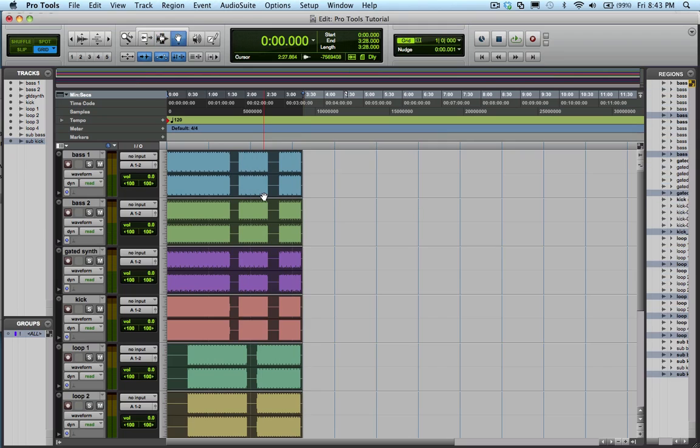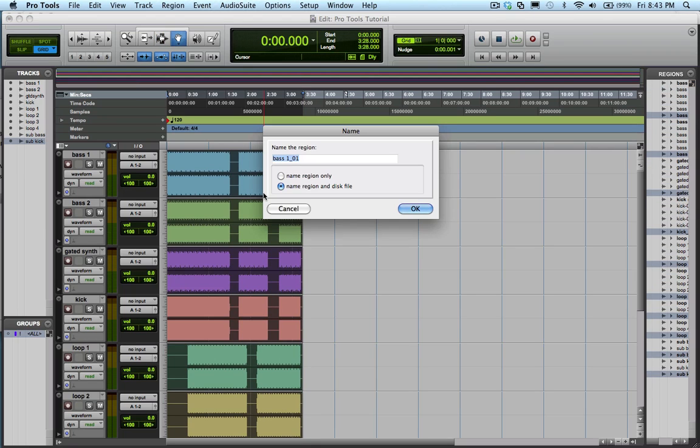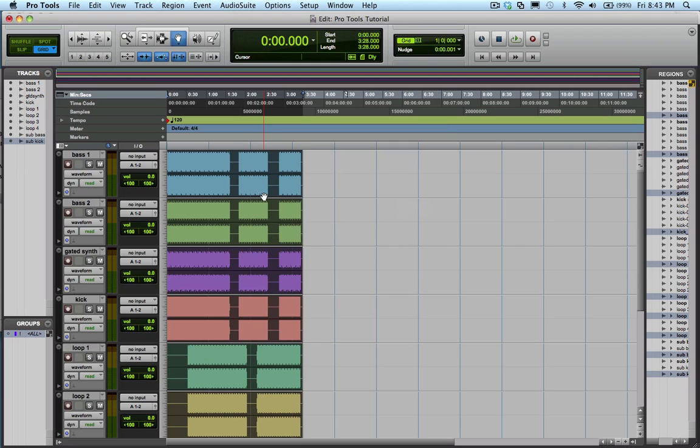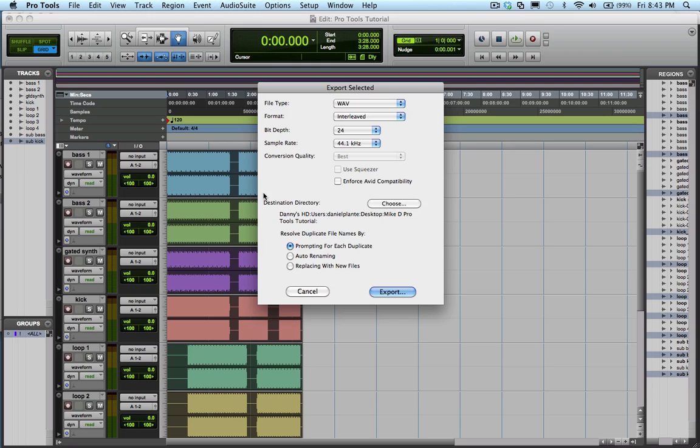Step 4: double click on each region and name it accordingly. Step 5: shift Apple K will bring you to the export dialog box.